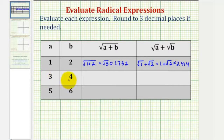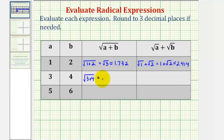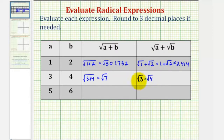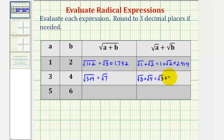Next, a is three and b is four. So here we'd have the square root of three plus four. Three plus four is seven, so we have the square root of seven. Here we'd have the square root of three plus the square root of four. Again, we cannot add these because they're not like radicals. But since the square root of four is equal to two, we could write this as the square root of three plus two.